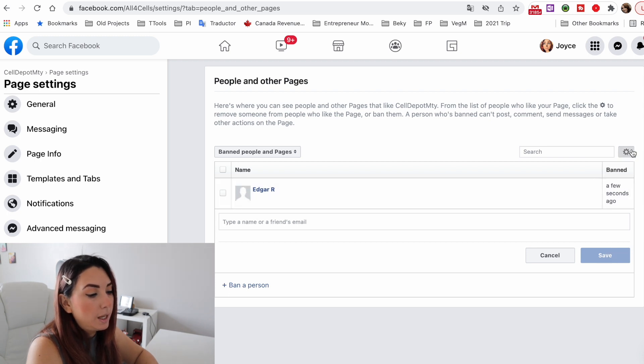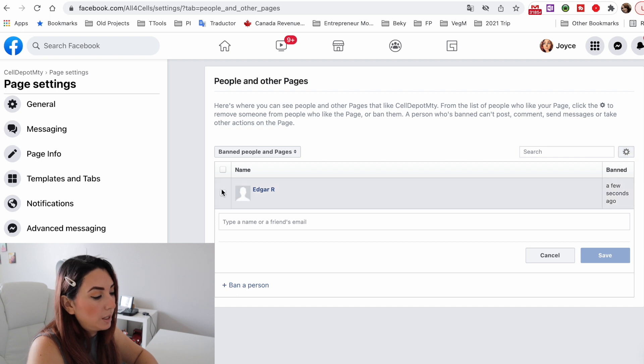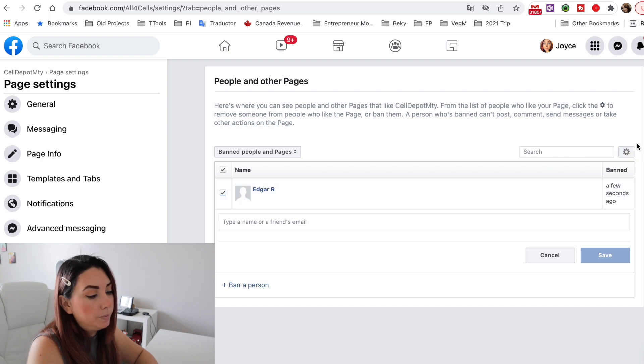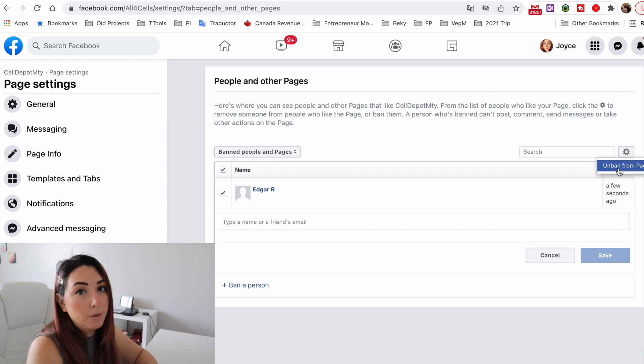You can also select people you banned by mistake and remove the ban. That's it — it's very easy and simple, just follow these steps. I hope you liked this video. If you did, please click the like button and subscribe button down below. Thank you so much for watching and see you next time, bye!